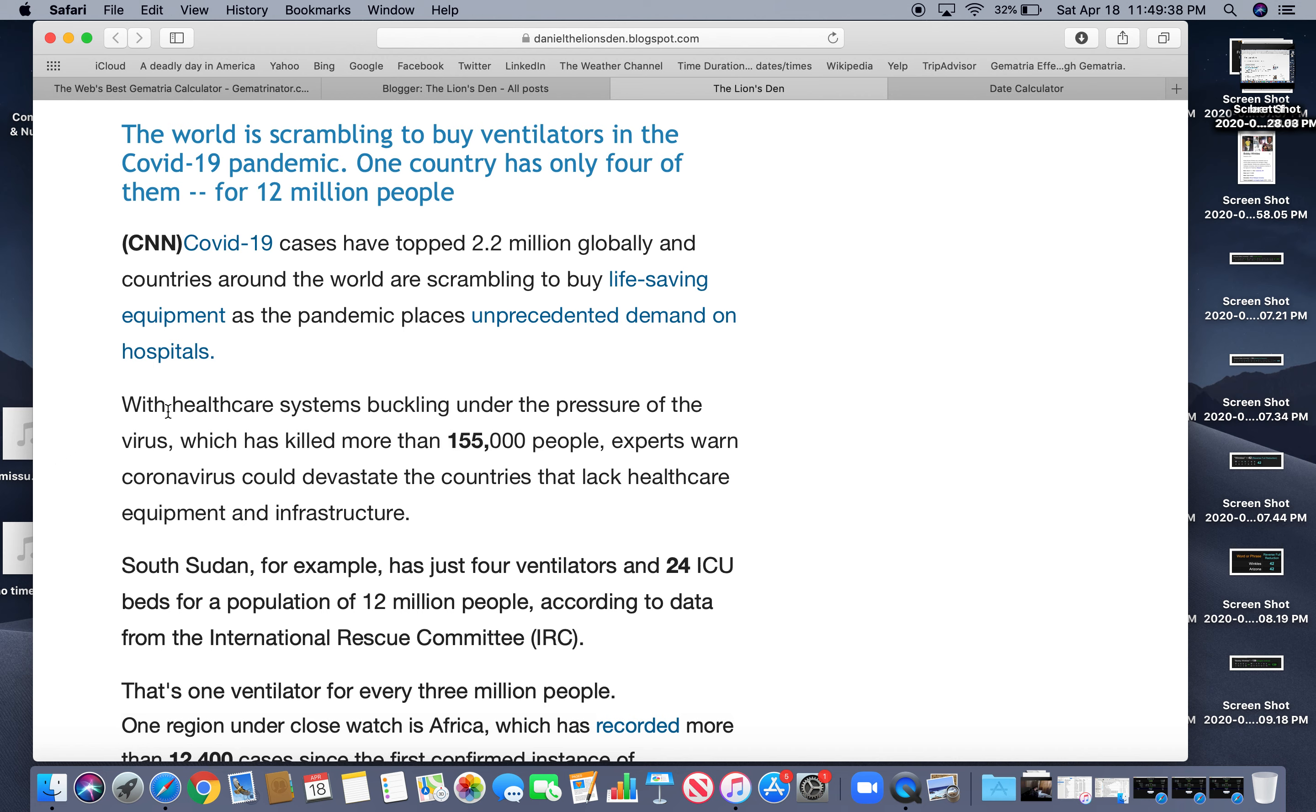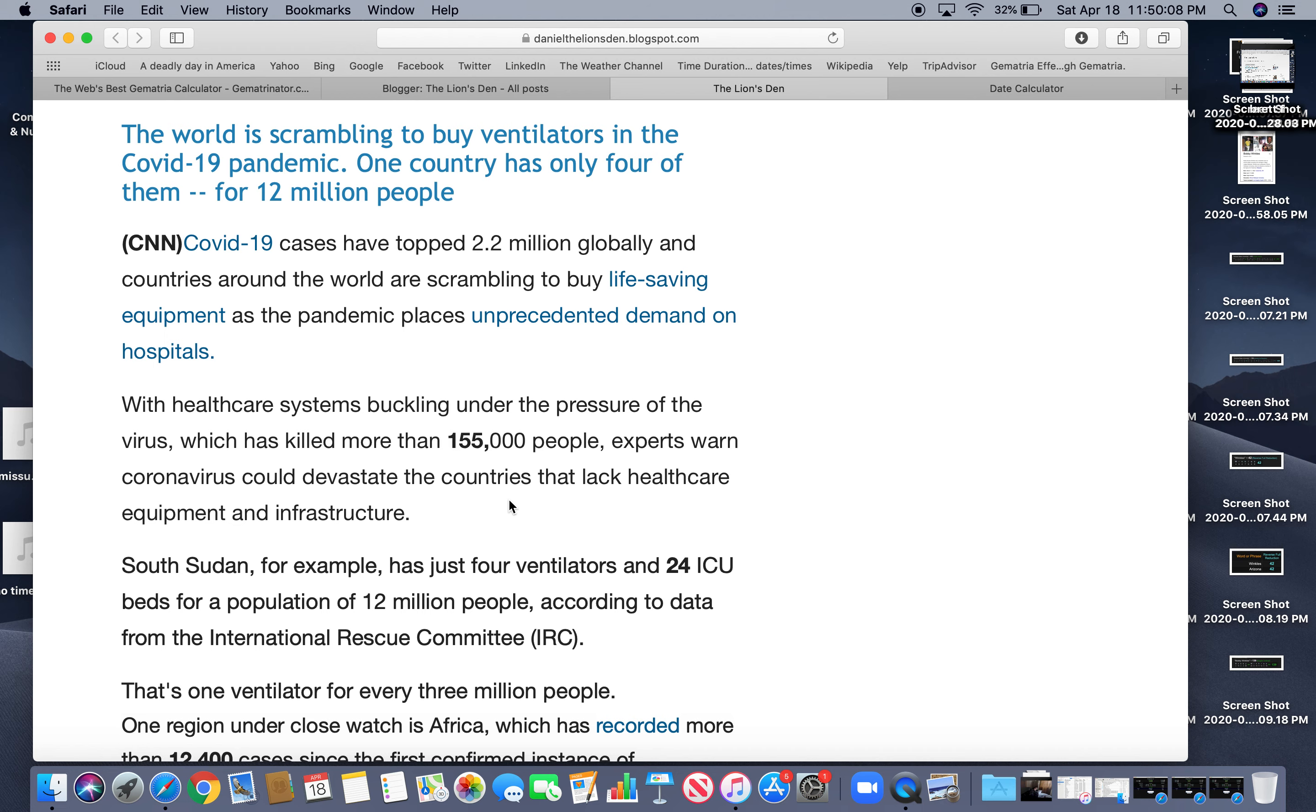And countries around the world are scrambling to buy life-saving equipment as the pandemic places unprecedented demand on hospitals. With healthcare systems buckling under the pressure of the virus, which has killed more than 155,000 people. Interesting that they put this number in there. I'll tell you why coronavirus equals 155. That's why experts warn coronavirus could devastate the countries that lack healthcare equipment and infrastructure. South Sudan, for example, and even though South Sudan was a country, but anyway,